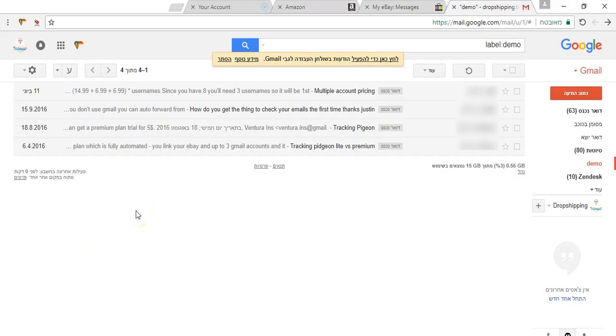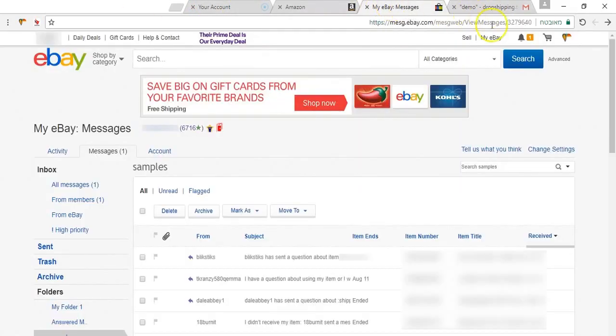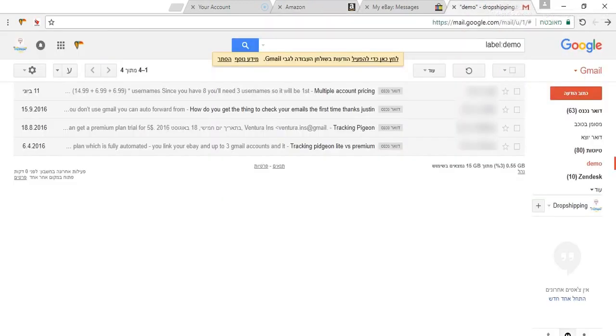After you download it from the Chrome store, you will get this cute little Toucan logo on your Gmail, you will be able to see it also on eBay messaging system and on seller central on Amazon.